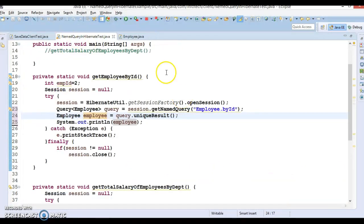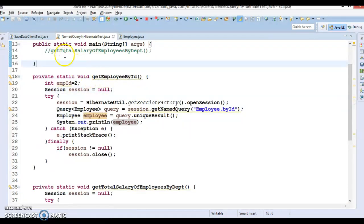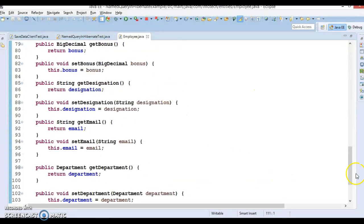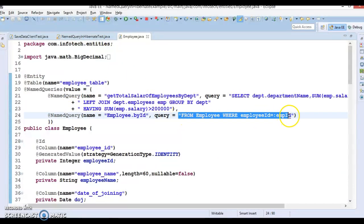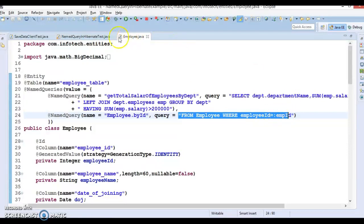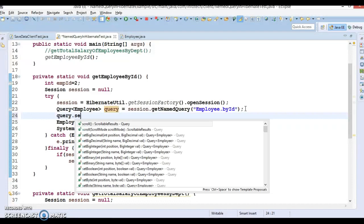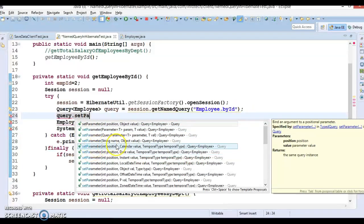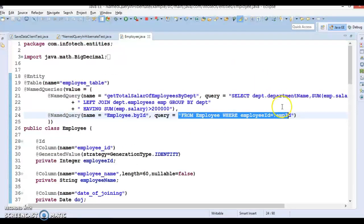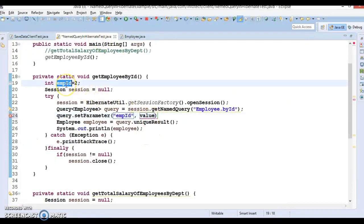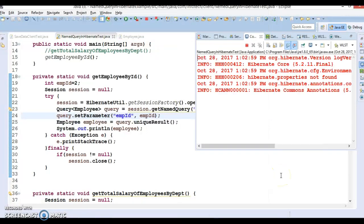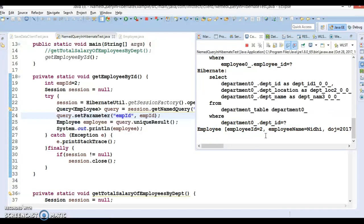Let's go to the Employee class and override the toString() method so the state of the object is printed in a nice format. Now let's run the application — we'll call this new method and make sure we can retrieve the query by the name we defined at the entity level. This HQL has one named parameter, so we need to supply a value for it using query.setParameter(). The first argument is the parameter name 'empId' and the second is the employee ID value the client sends. That's it — we're done. Let's run it.